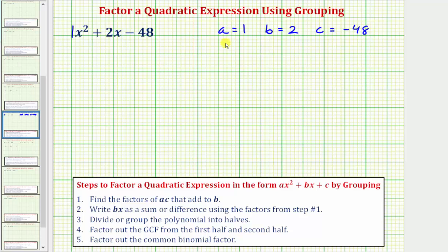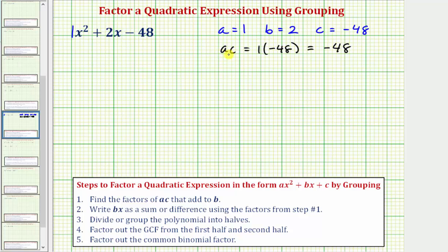Now we want to find ac, which means a times c. Because a is one, we'd have one times c, which is negative 48. One times negative 48 is negative 48. Since a is equal to one, ac is just equal to c. Our goal is to find the factors of negative 48 that add to b, which equals two. So we're looking for two numbers that when we multiply them we get negative 48, but when we add them we get positive two.